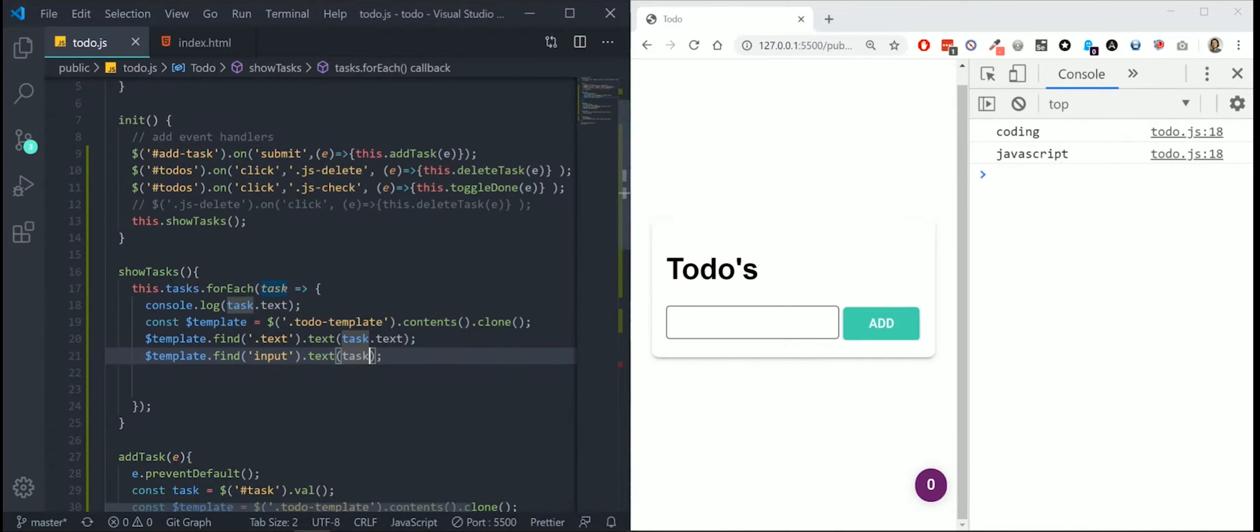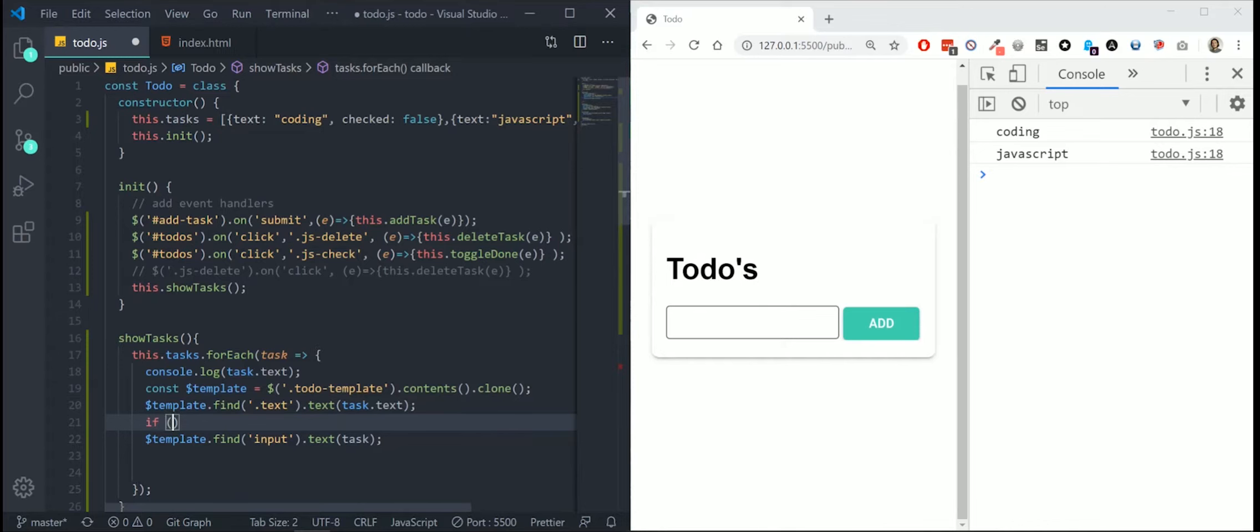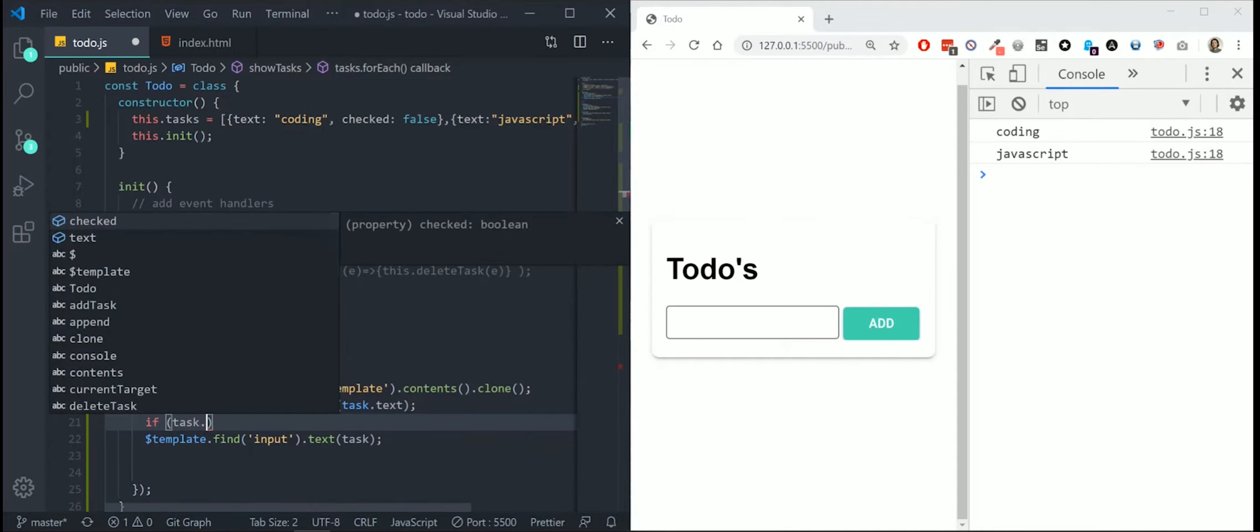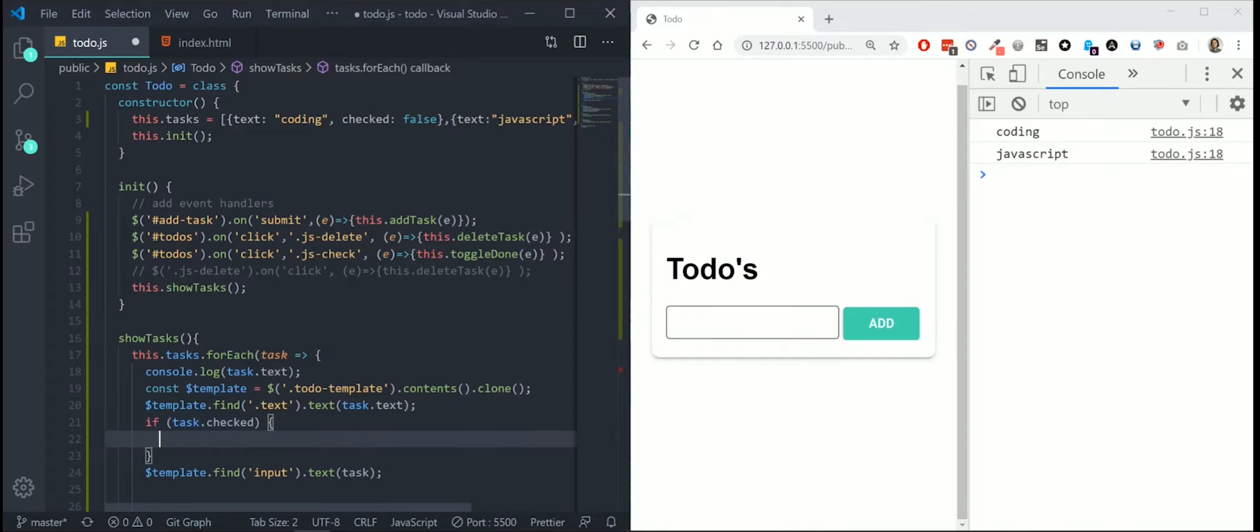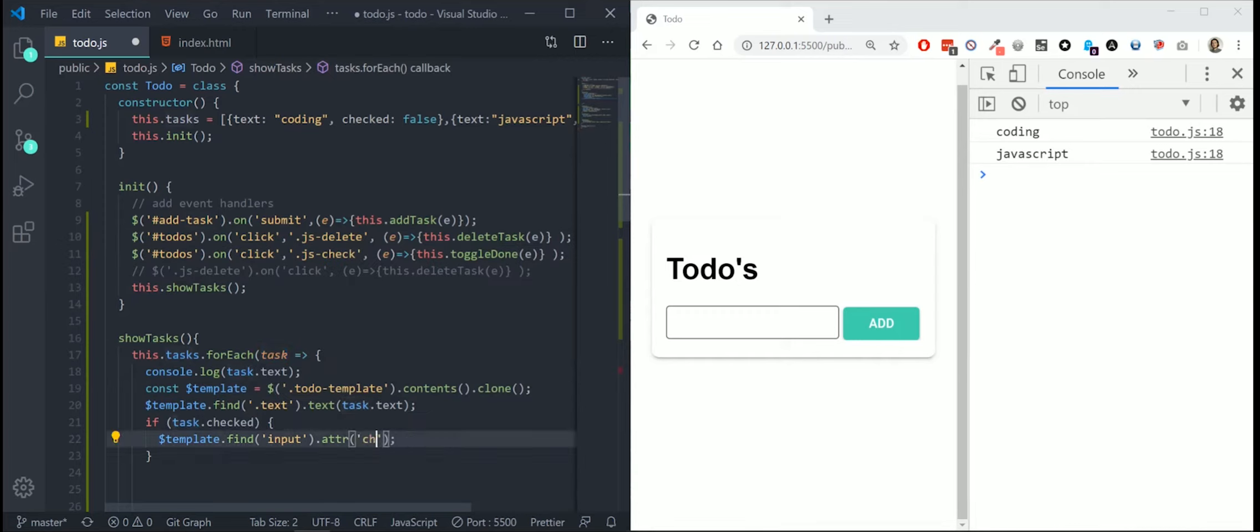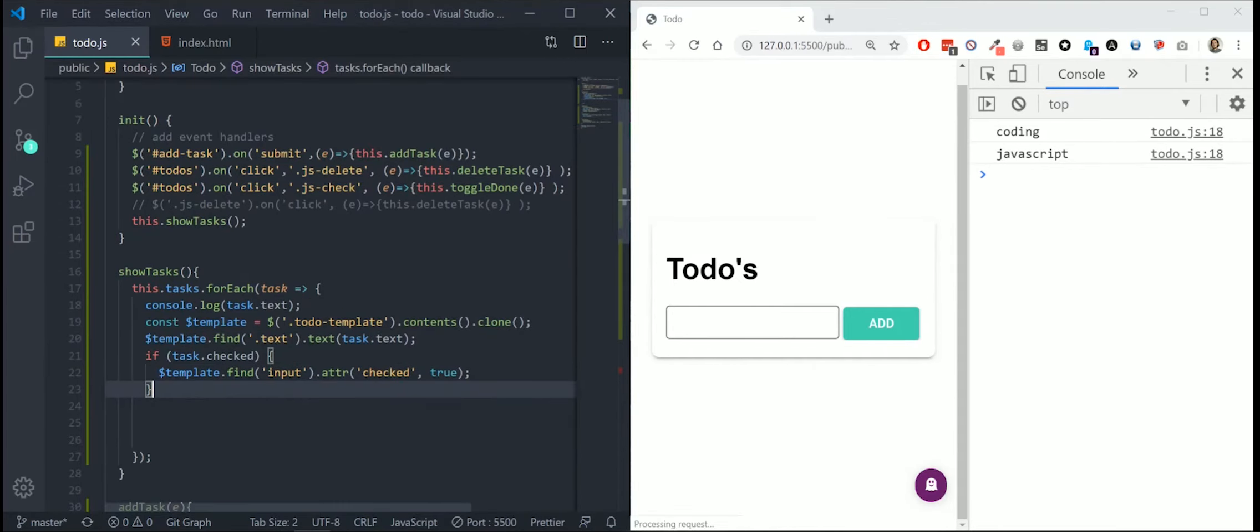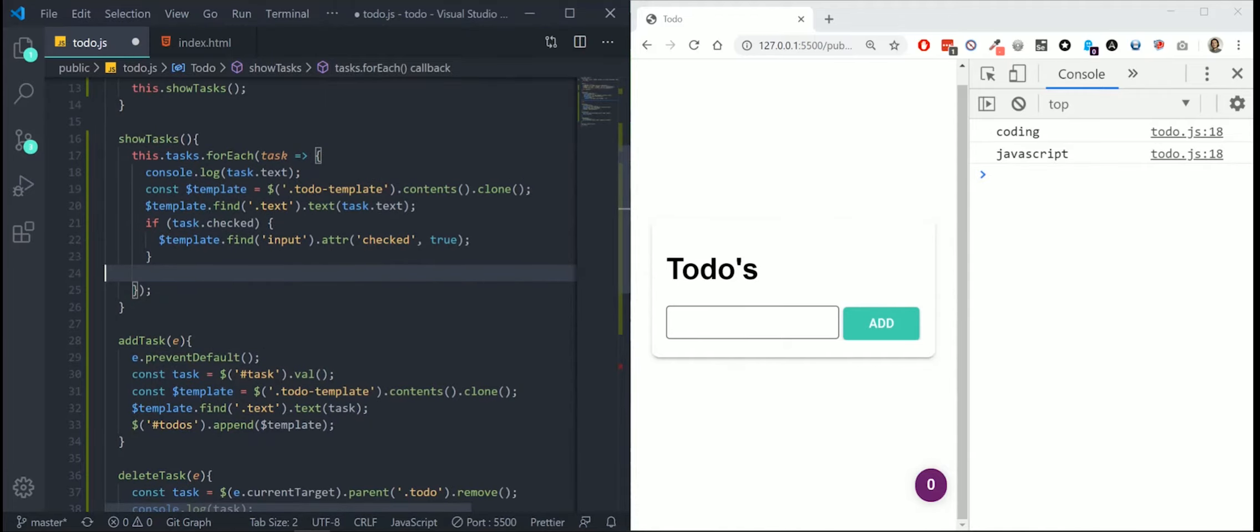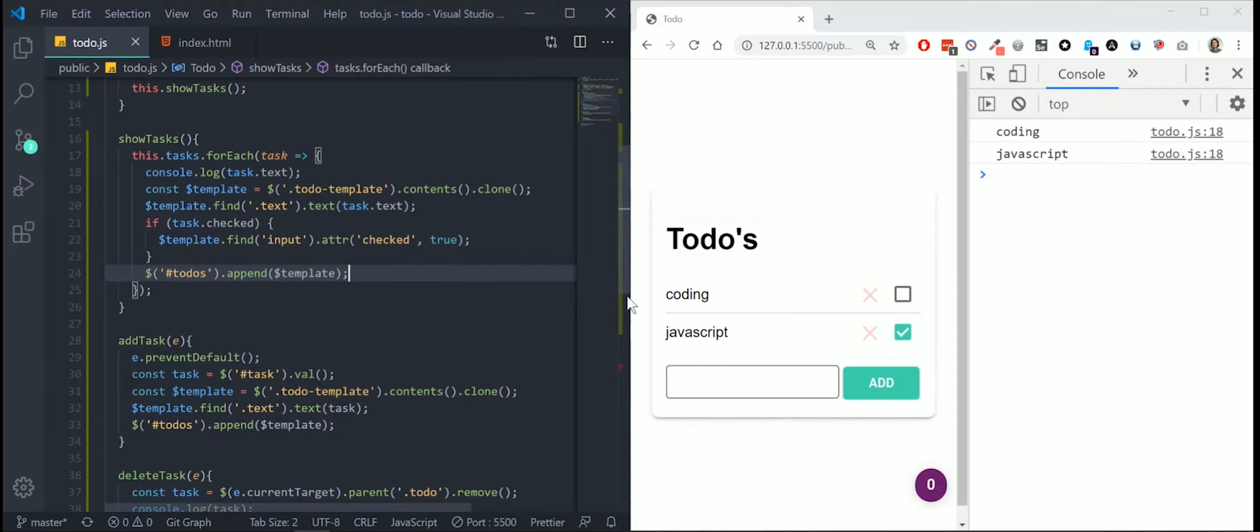For the input, I want the checkbox to be checked if the property checked is true. So if task.checked, if it's true, then this will be executed. Then I'm going to change the input attribute checked to true. And as last thing, we have to append our template again to our HTML. Append our item to the todos. And like you can see the different tasks are added.